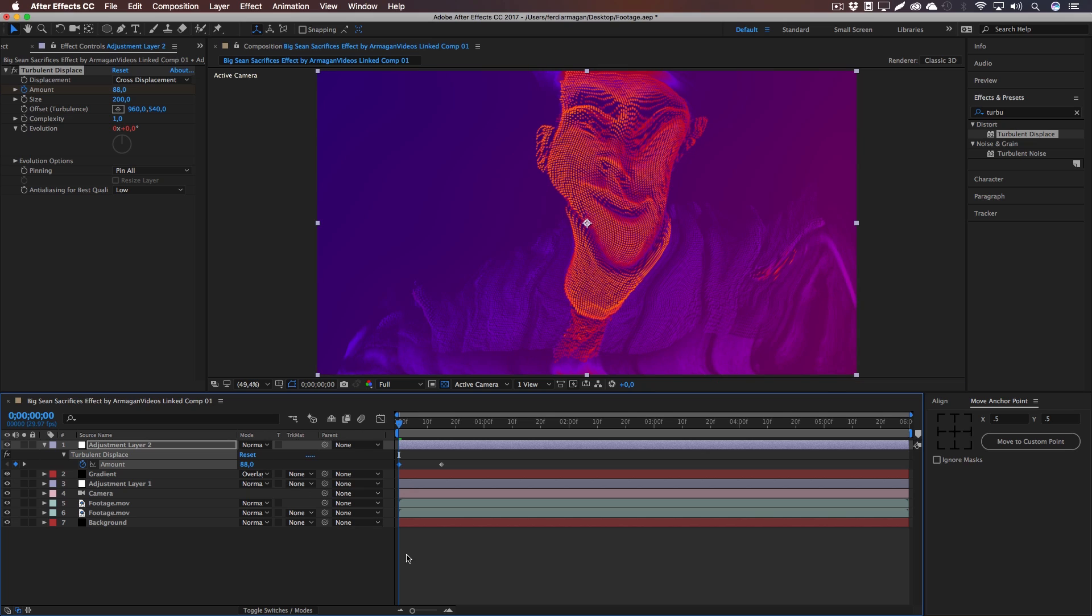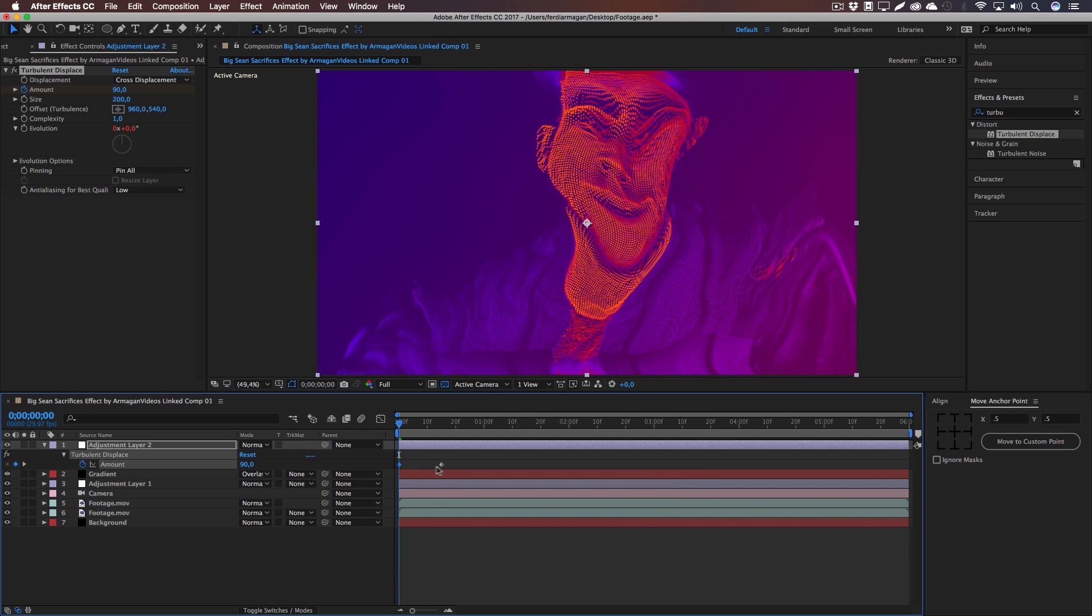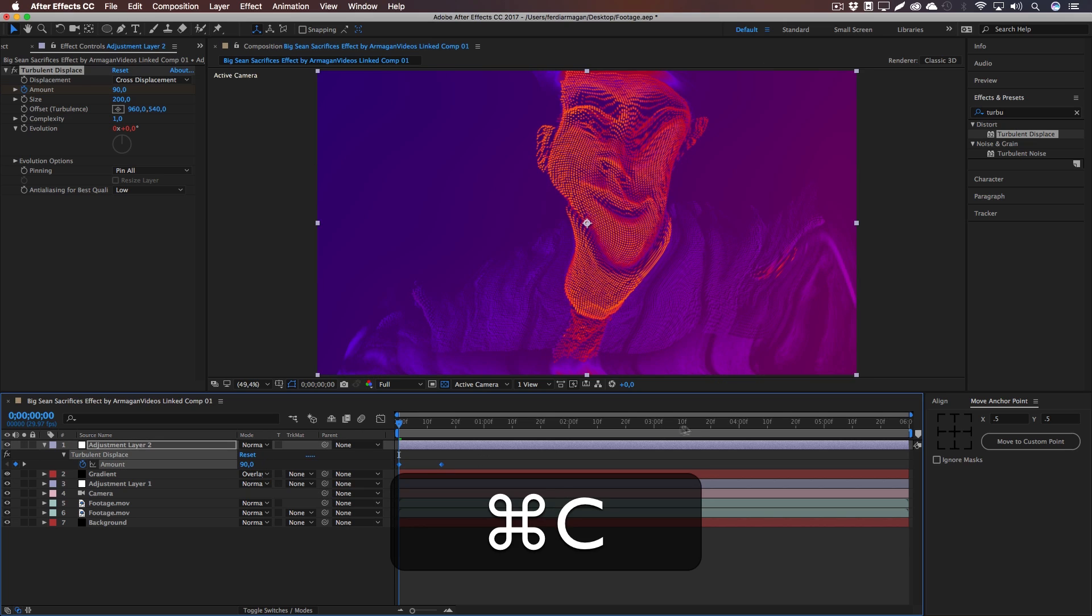And it fades out to the zero percent. So let's copy these two keyframes, Ctrl+C and Ctrl+V, and make sure to turn them around.